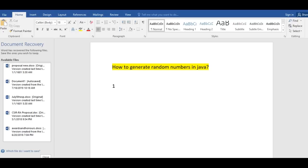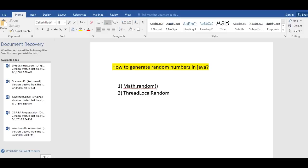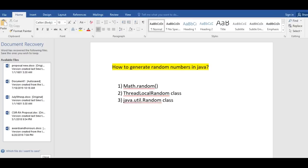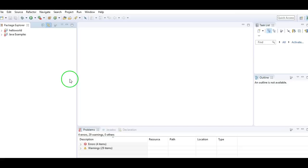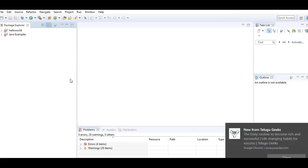The first one is Math.random method. The second one is ThreadLocalRandom class. And the third one is java.util.Random class. So these are the three different ways to generate random numbers. We'll see each method in detail with the help of an example.